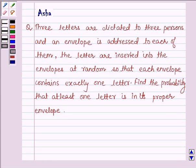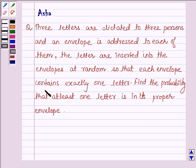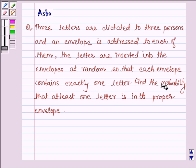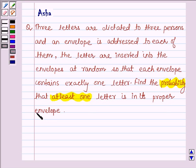Hello and welcome to the session. The question says: 3 letters are dictated to 3 persons and an envelope is addressed to each one of them. The letters are inserted into the envelopes at random so that each envelope contains exactly 1 letter. Find the probability that at least 1 letter is in its proper envelope. So let's start with the solution.